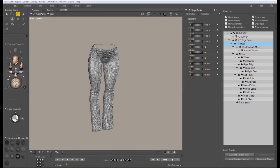Hi, this is Chuck from Nerd3D. In this tutorial we're going to take a look at weight mapping, specifically for the LeFemme figure.